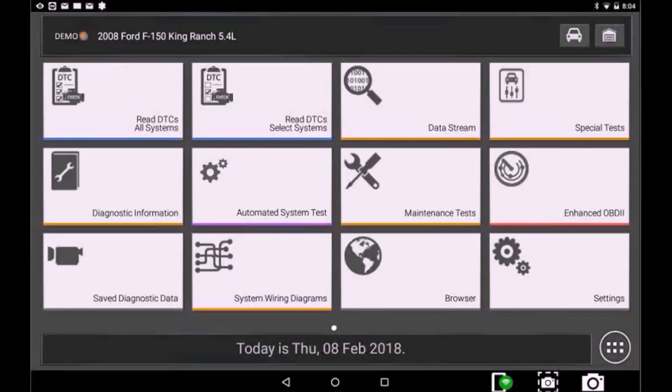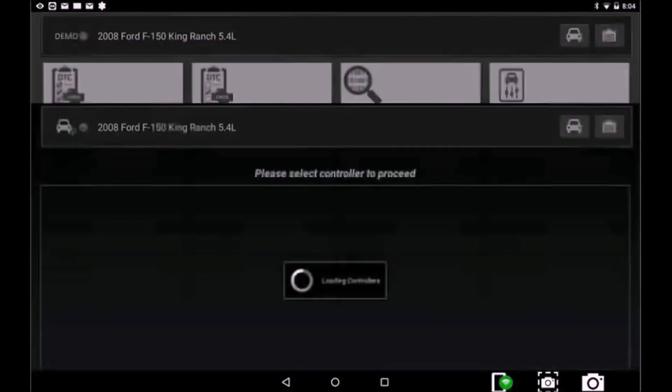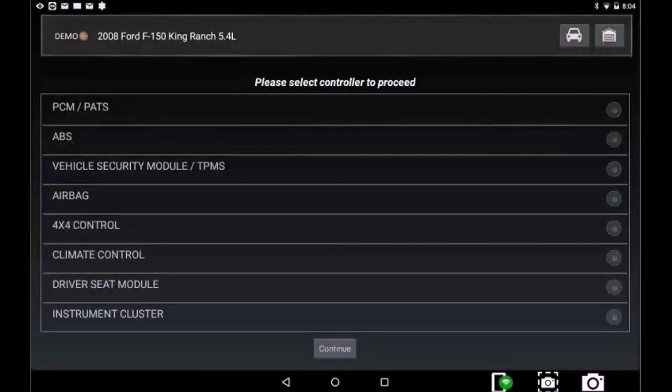Now, when you go to Special Test, there is a new and simpler controller selection layout list.